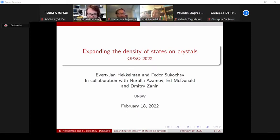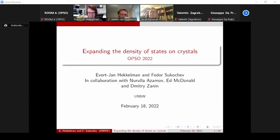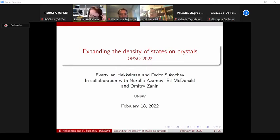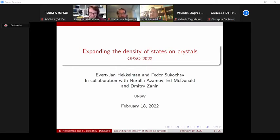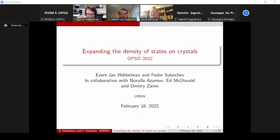Yeah, New South Wales. Somehow I see the N and I always think North. It is confusing. So in South Africa, everything is usually related to North. Okay, so the floor is yours.